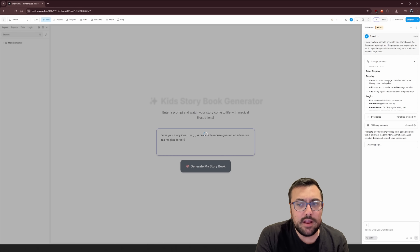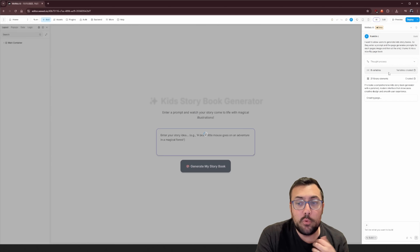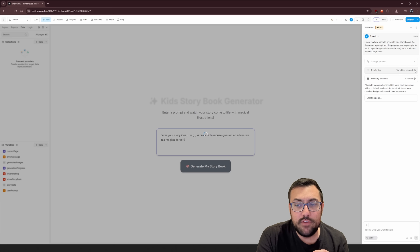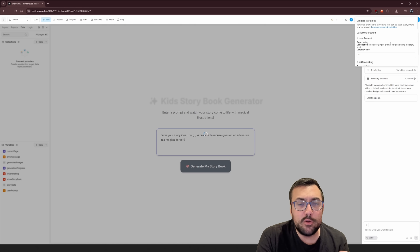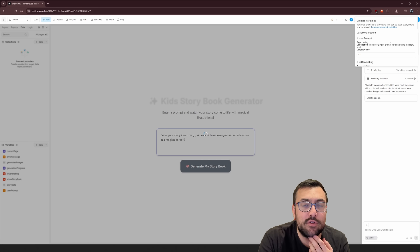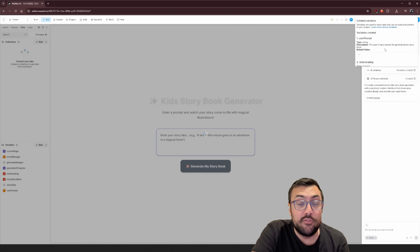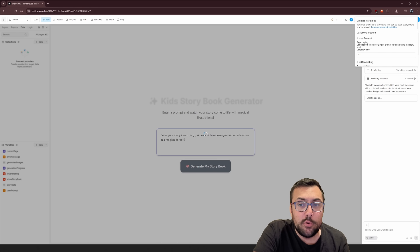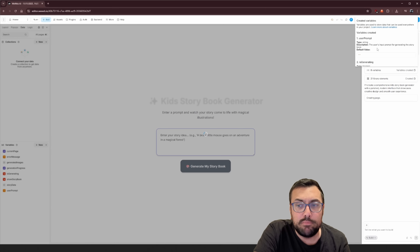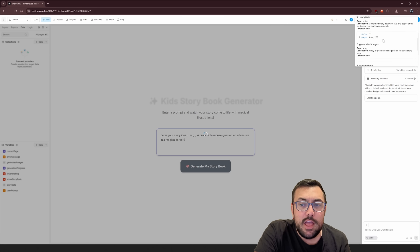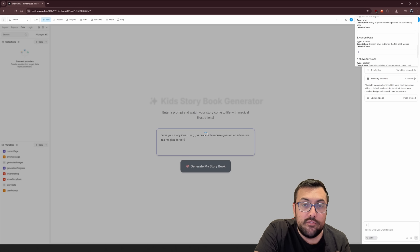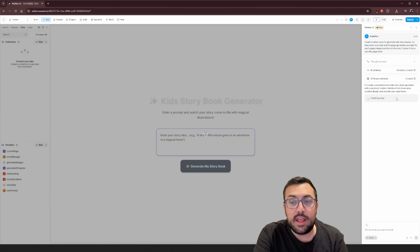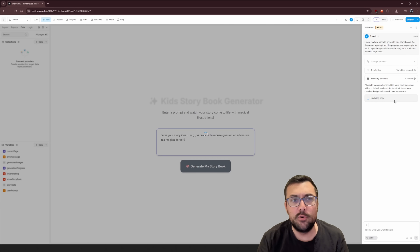Where it gets really cool is you can see the variables. You can hover and click to see each and every variable being made for your application. Not only is it making the variables for you, it's also telling you what each variable is for — so this one's a string, it says 'this is the user's prompt they're going to be entering,' and here's the default value. You can go through and see every single variable WeWeb is creating.